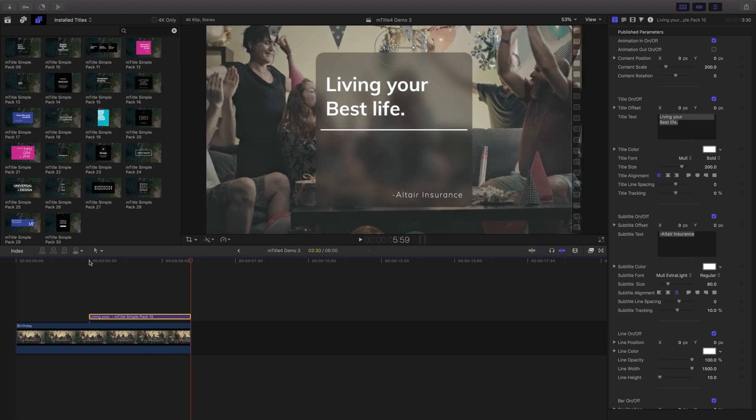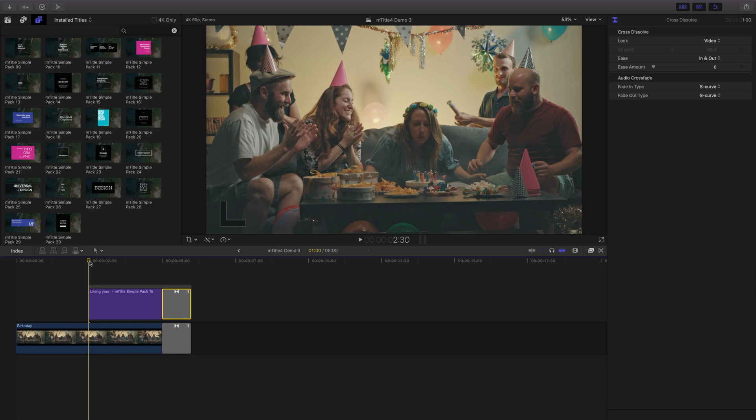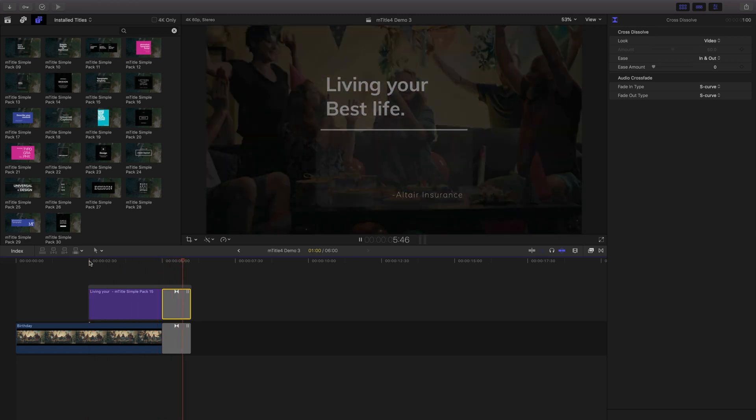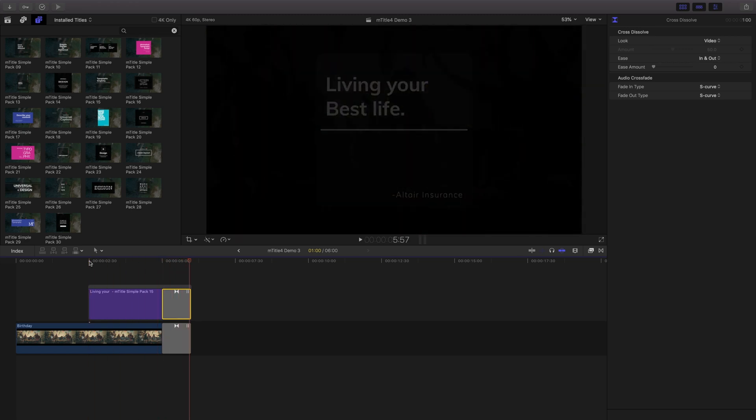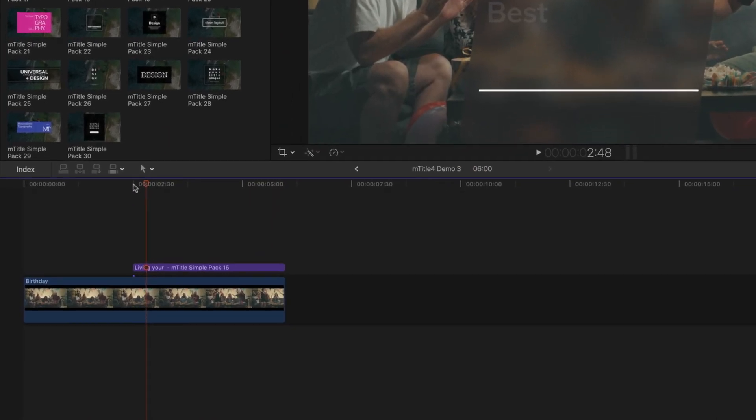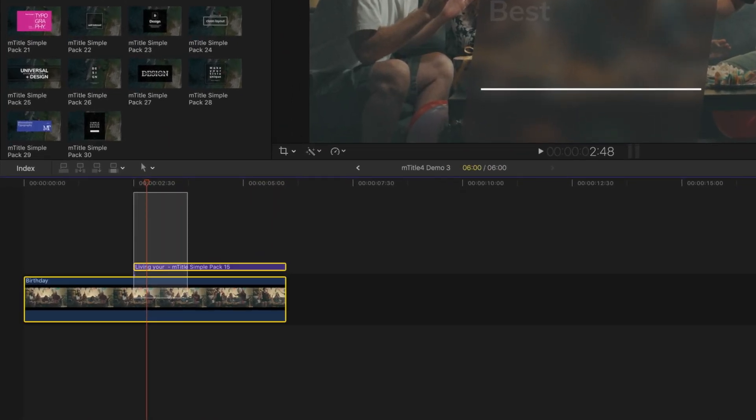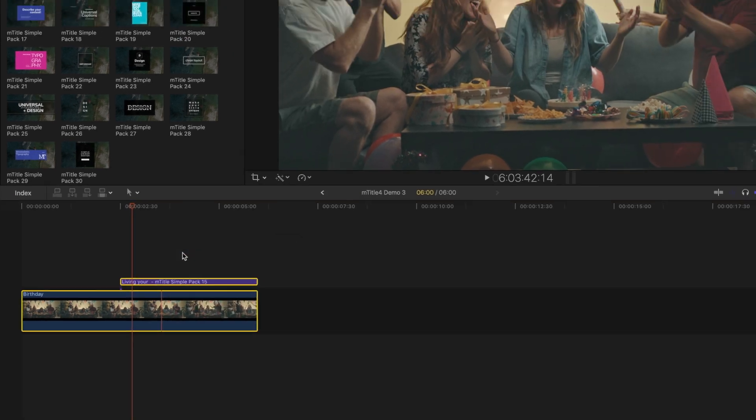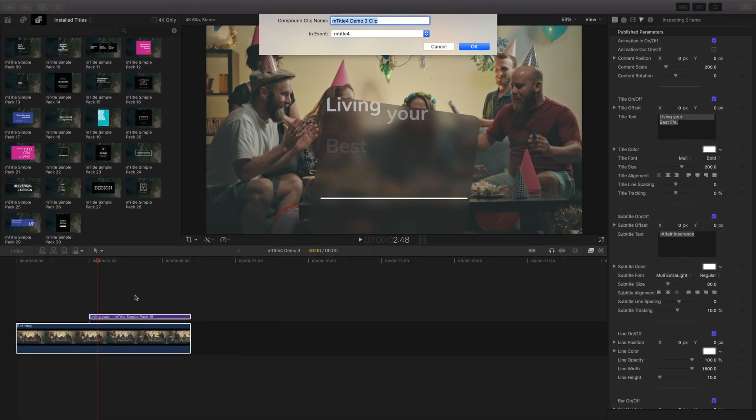Adding a transition at the end of our clips may have undesired results. To solve this issue, select both clips in your timeline and create a compound clip. I'll name this end tag CC.